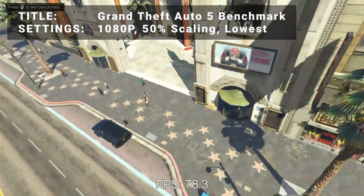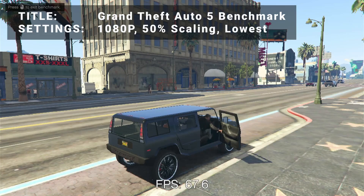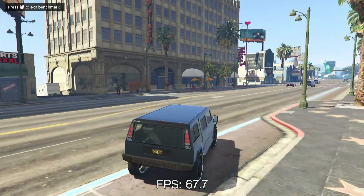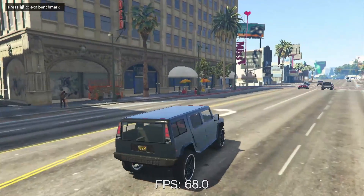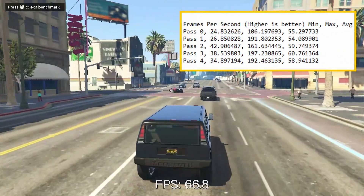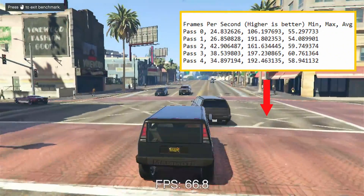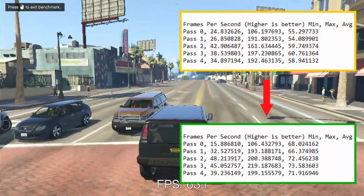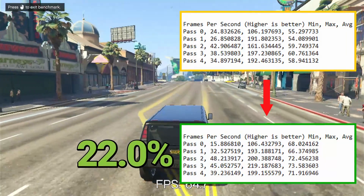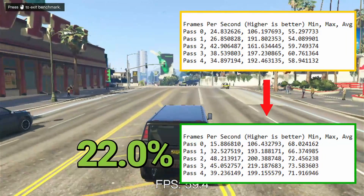Next up, it's the Grand Theft Auto V benchmark. Running at 1080p, 50% resolution scaling, and everything turned down as low as it would go, initial average FPS came in at 57.8. After overclock, average FPS increased to 70.5 — that's an increase of 22%. A nice boost to GTA 5 performance to be had here.